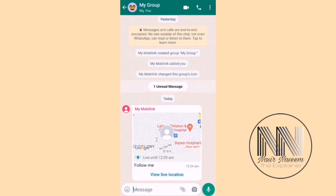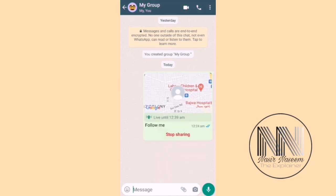The recipient can tap View Live Location to check it. To cancel, the person who is sharing the location can stop sharing at any time, or the location sharing will automatically turn off when the specific time period expires.